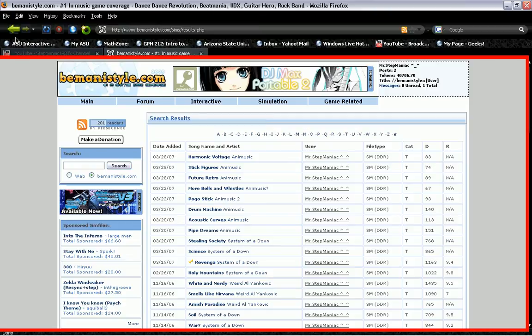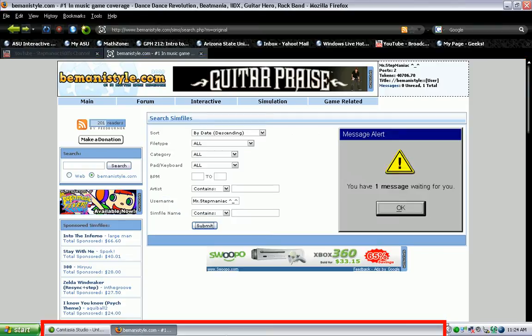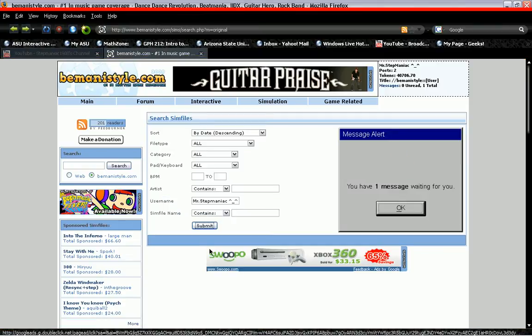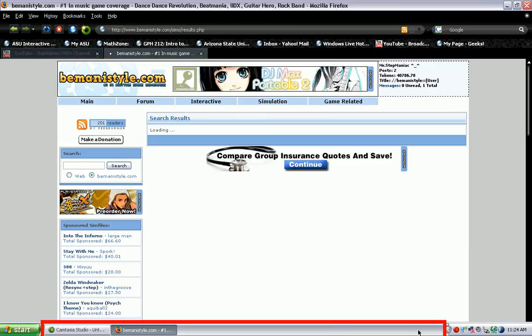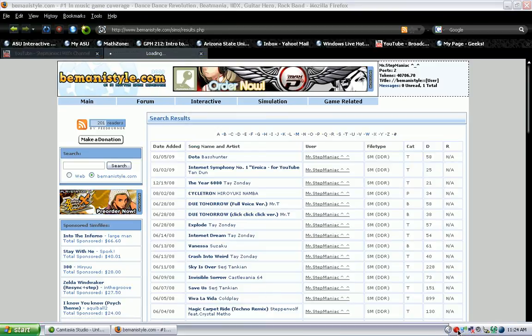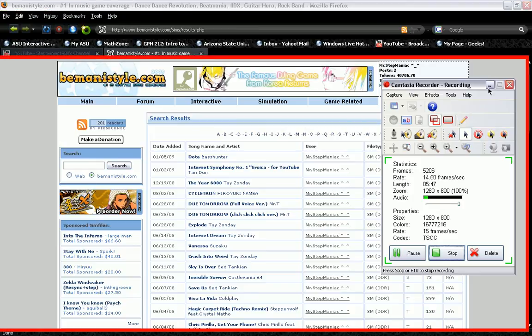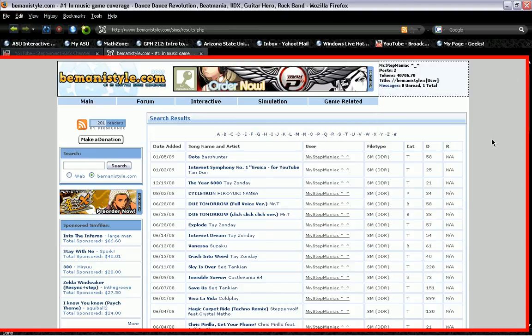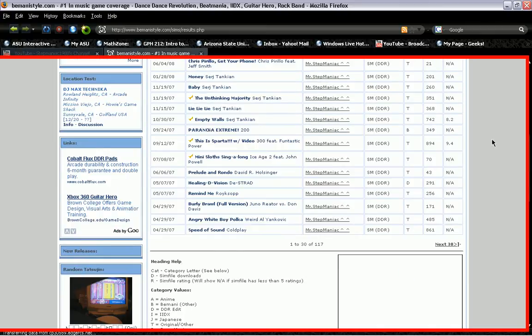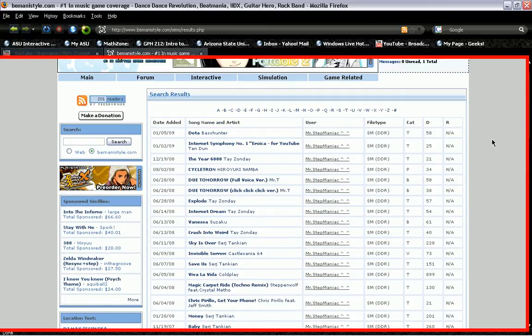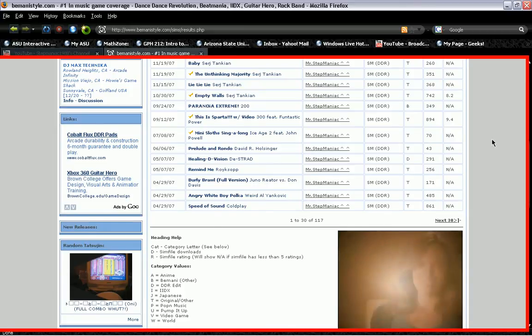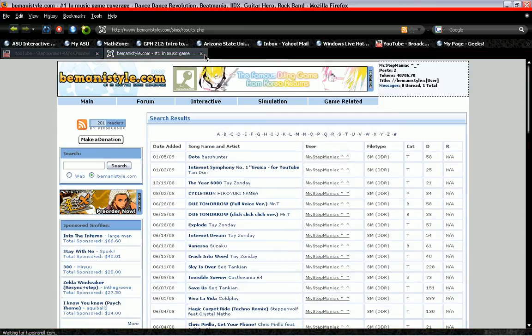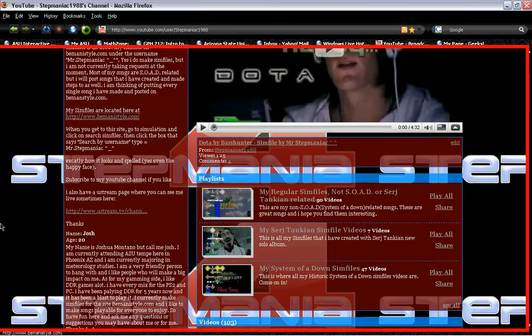You can go to the next ones, but this is where all my sim files are. If you want to download them, you're free to do it. I don't care. I think I'm pretty good at creating steps. So that's pretty much how it goes. That's where all my sim files are hosted. I think that's about it.